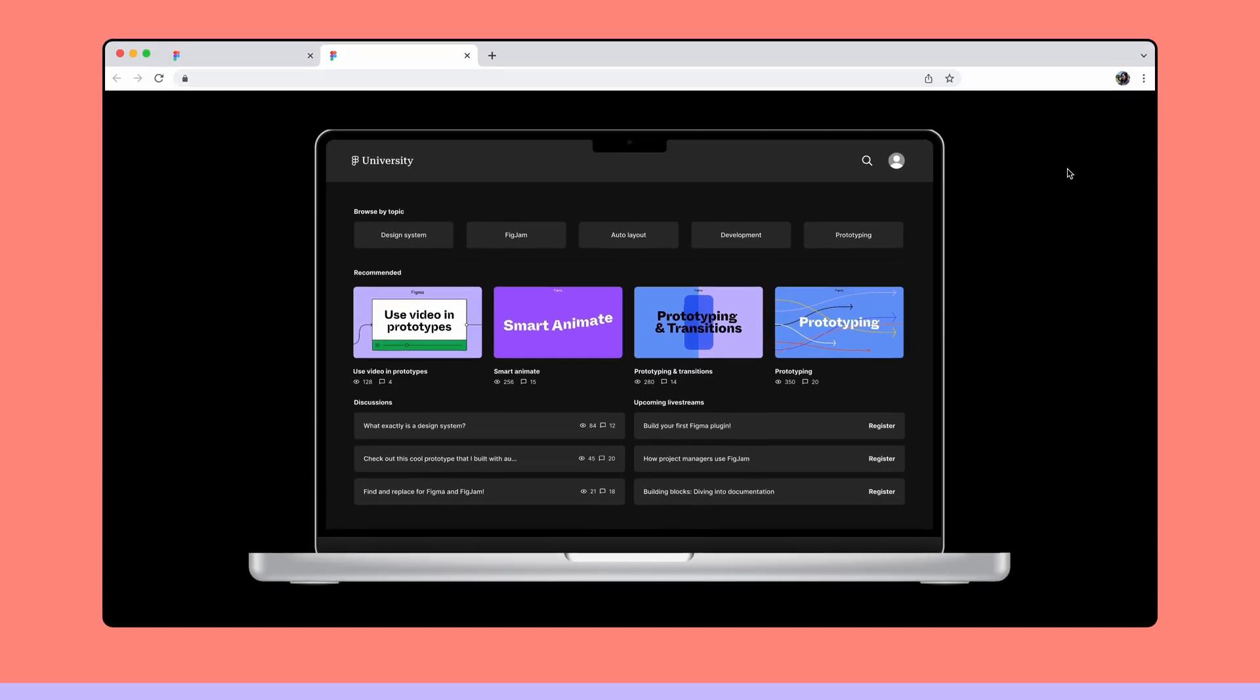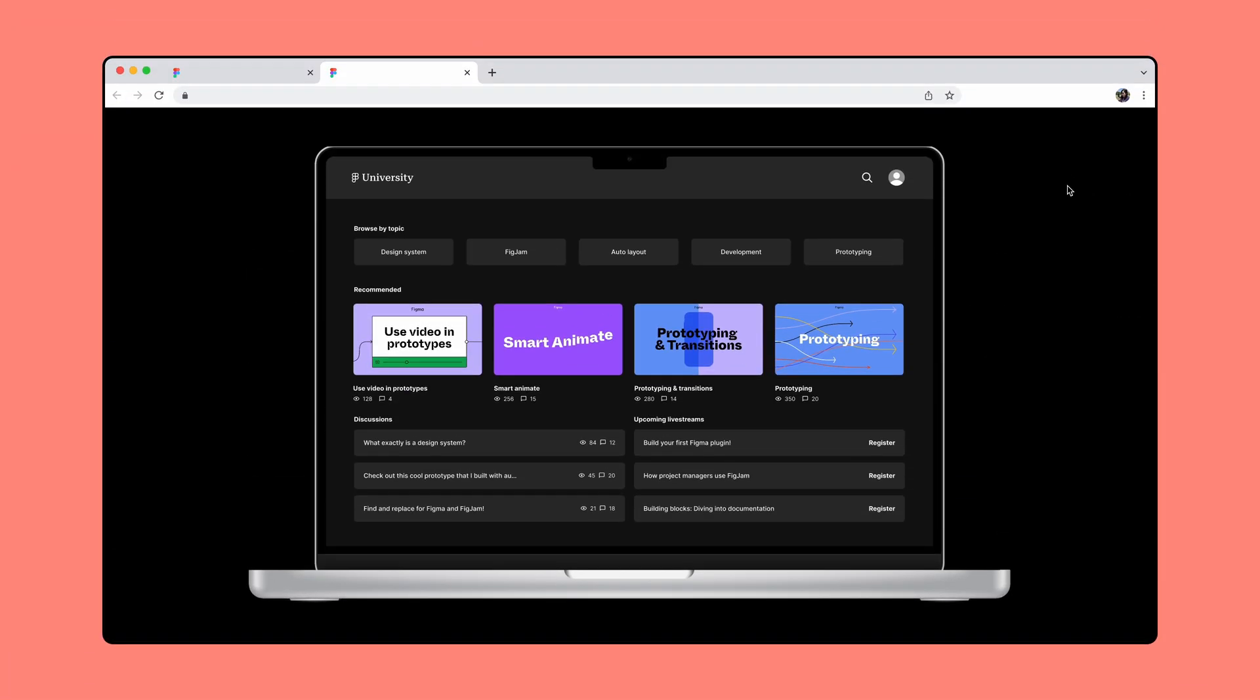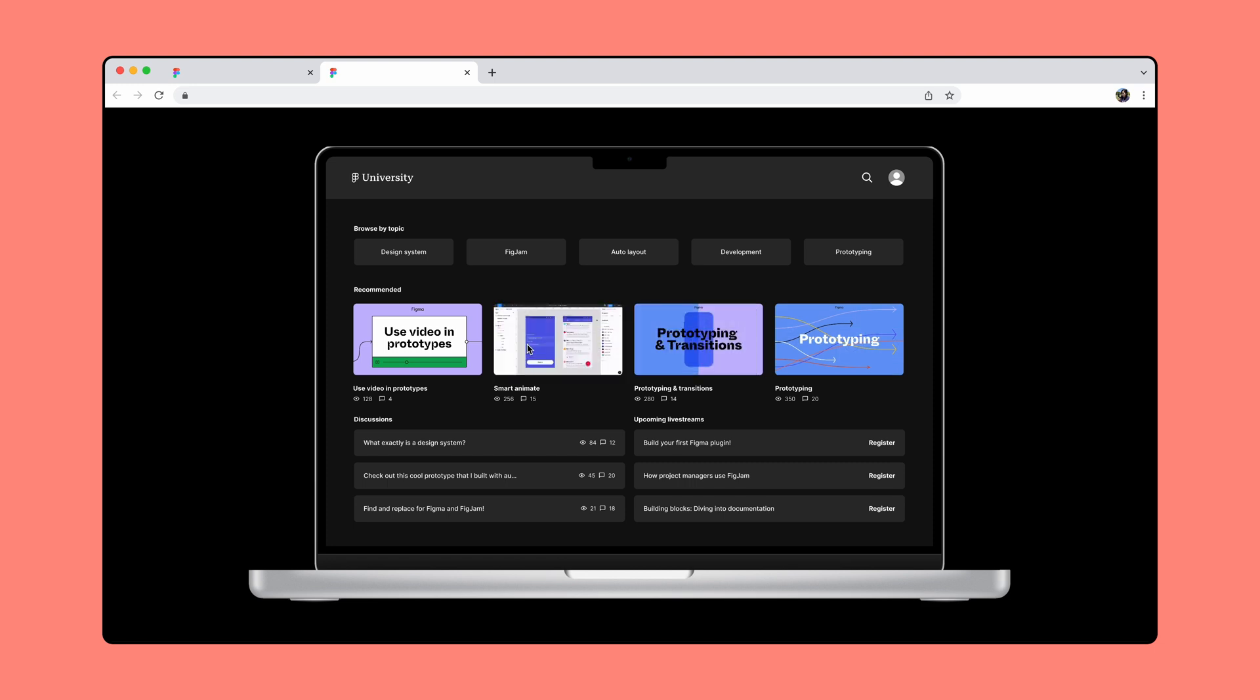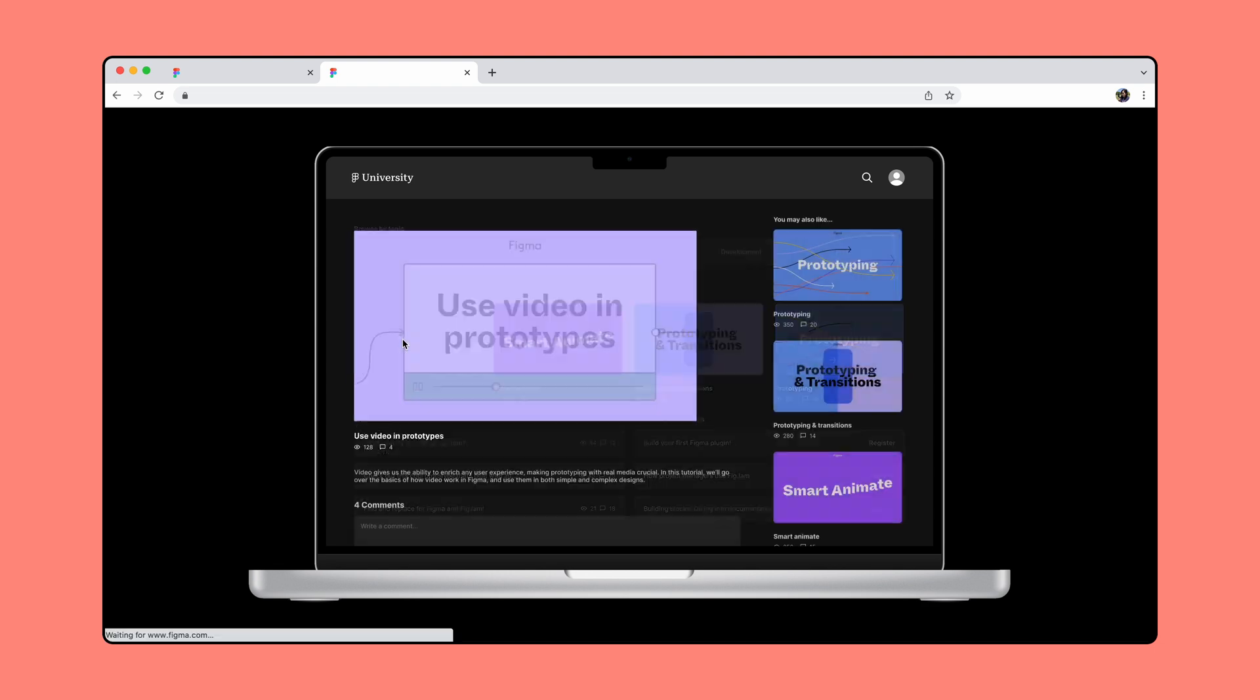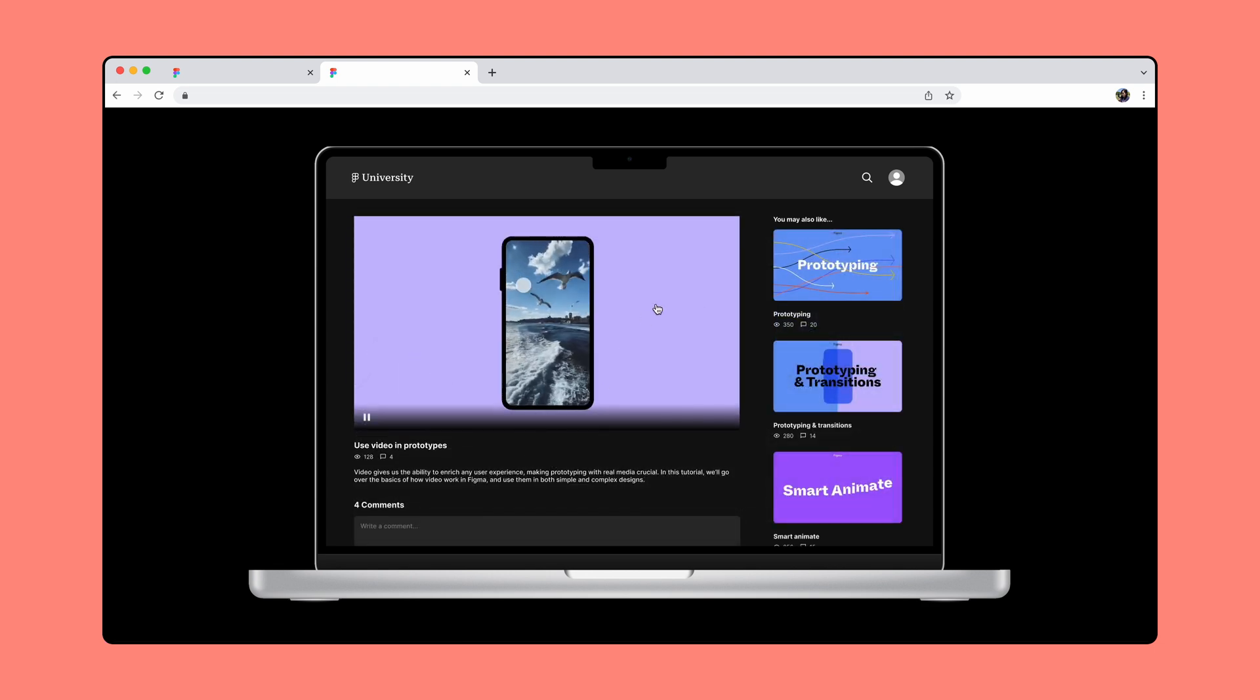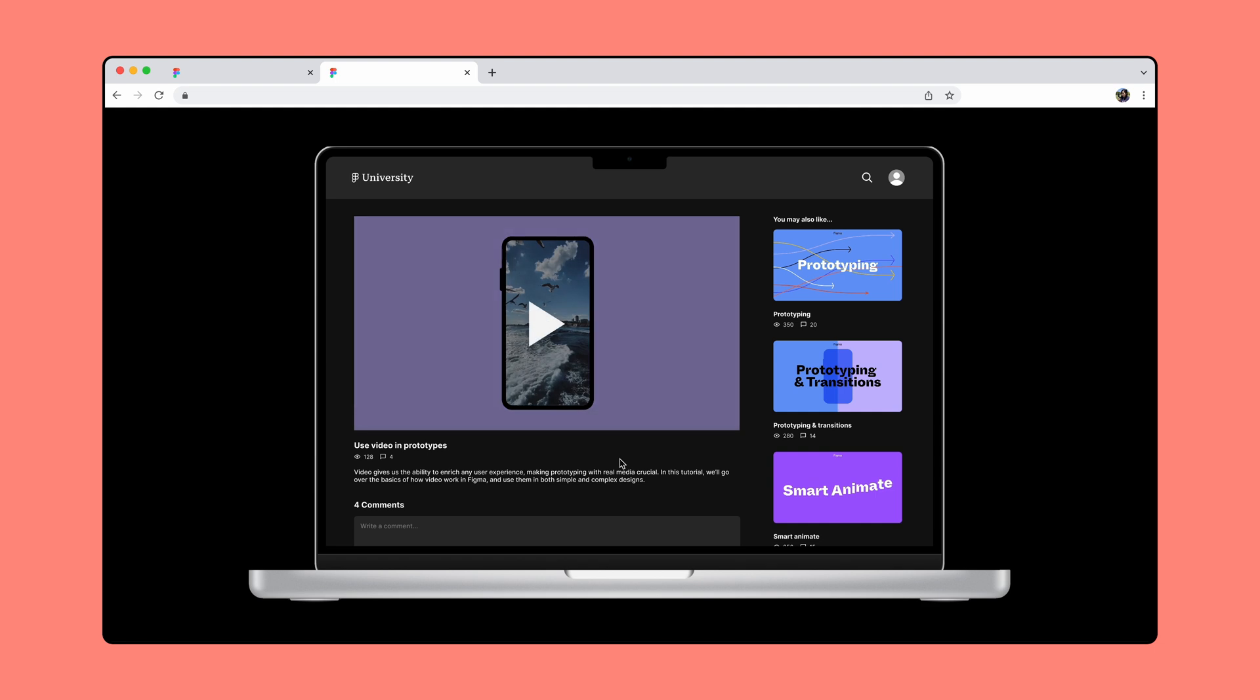Let's try an example where we use video with interactive components and Smart Animate. We'll use this learning platform as an example. In this prototype, we want to be able to hover over a video thumbnail and play a preview of the video. When clicking on the thumbnail, we want the thumbnail to expand into a video player and to be able to play and pause the video.